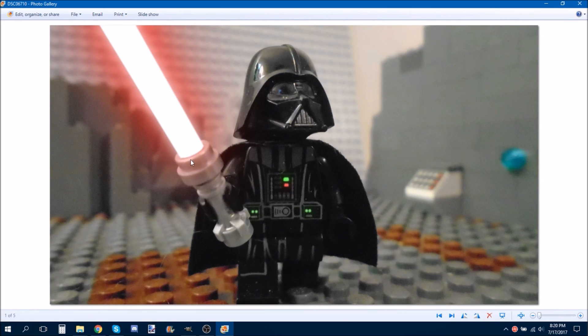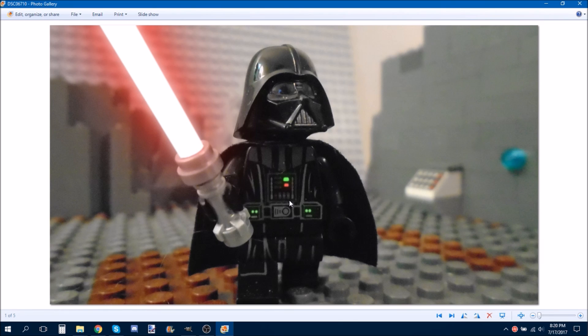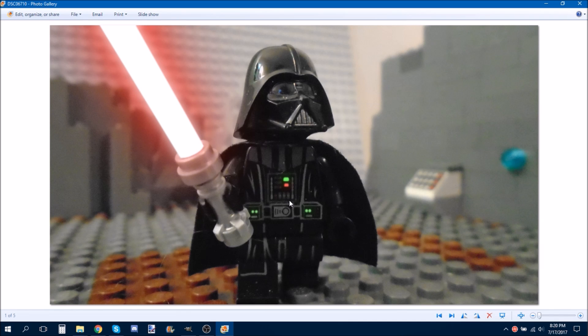But, anyways. Hope you guys enjoyed. By the way, I would not mind for stop motion suggestions. And, also. I hope you guys learned something on how to make lightsabers glow.